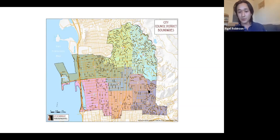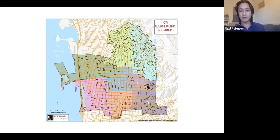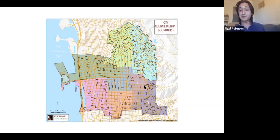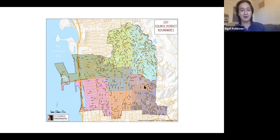Much of District 7 is student dormitories, frat row along Piedmont, and dense multi-family and mid-rise apartment buildings. The city of Berkeley has almost 130,000 people and eight city council districts plus a citywide elected mayor — more than almost any other city our size. Many cities even much bigger than us have just five council members and a rotating mayor.